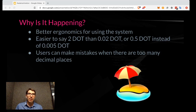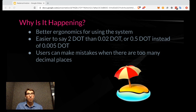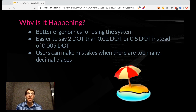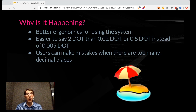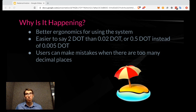Why is this happening? You can look through Polkassembly for discussions, but basically it's better ergonomics for the system. It's a lot easier for someone to say "two DOT" than "0.02 DOT," or "half a DOT" instead of "0.005 DOT." Users can make mistakes when there are a lot of decimal places — if you have to write 0.00006 DOT, someone could easily make an error with a big impact. We've actually seen this on other blockchains, and we really wanted to come up with the best denomination that would work for ordinary users.